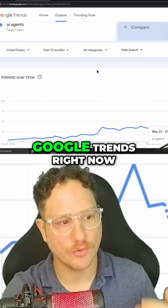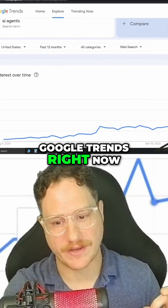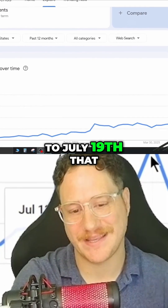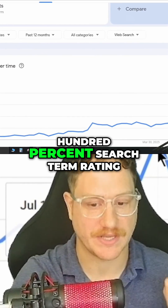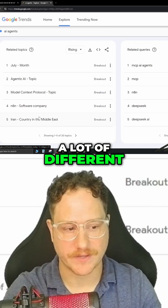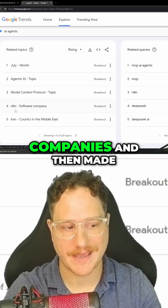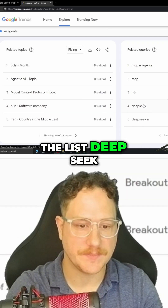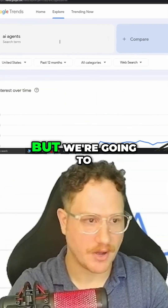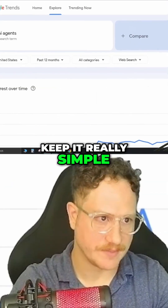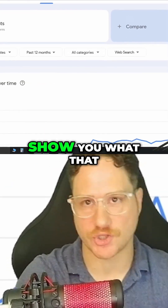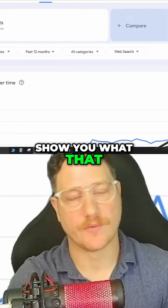Google Trends right now is showing July 13th to July 19th that AI Agents has a 100% search term rating. As you can see, a lot of different companies — N8N made the list, DeepSeek — all these different types of AI agents. But we're going to keep it really simple and just go into OpenAI so I can show you what that really looks like.